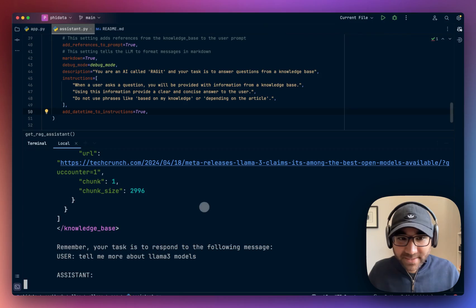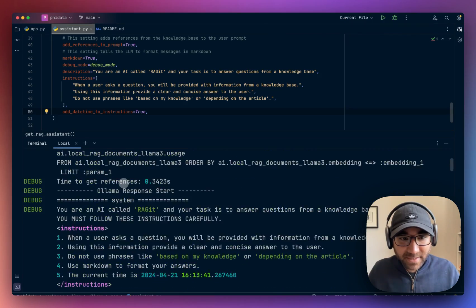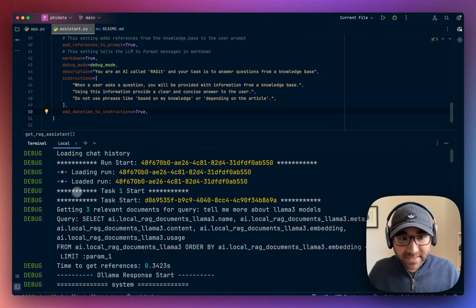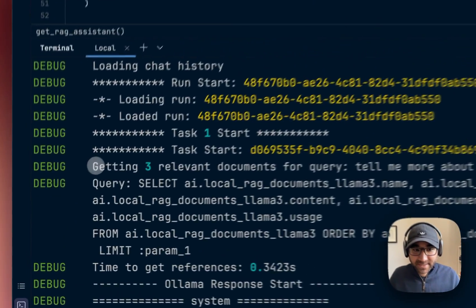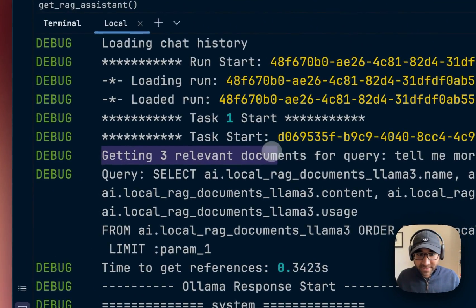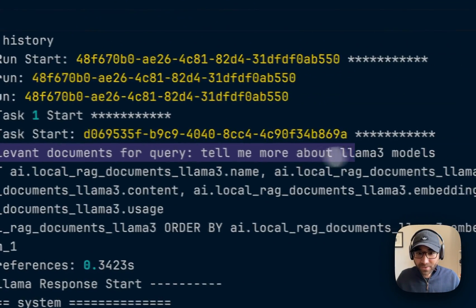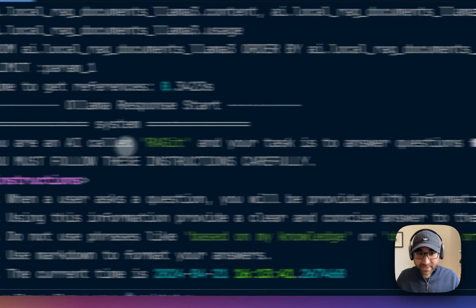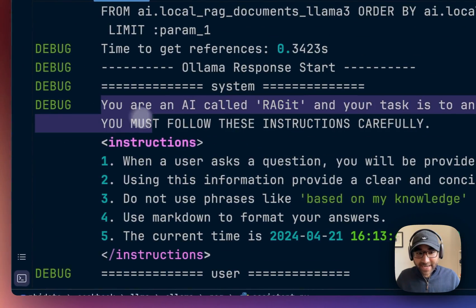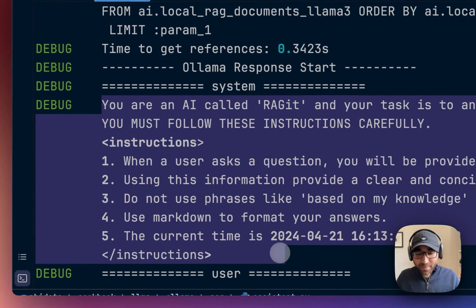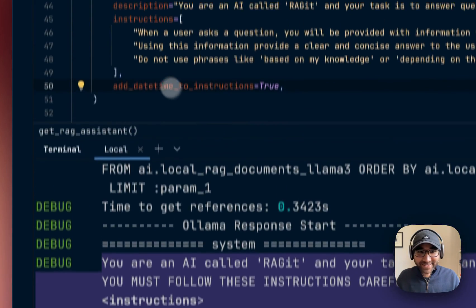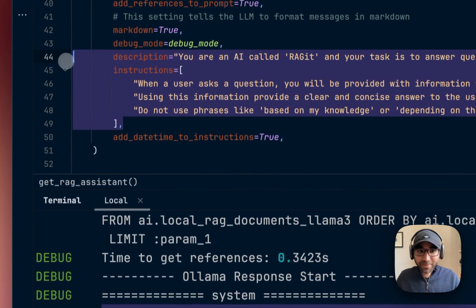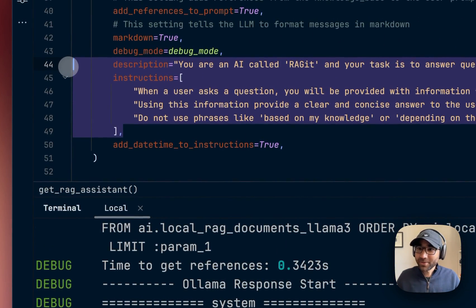Now behind the scenes, we'll see that first the Assistant searches for relevant documents from the database, VectorDB. Then it adds the system prompt. Again, this is just a formatting benefit. You can use your own system prompt, no issues.